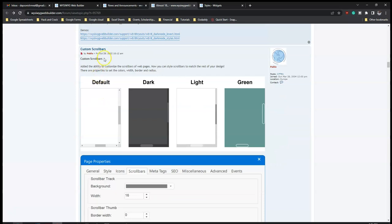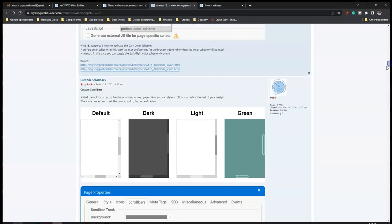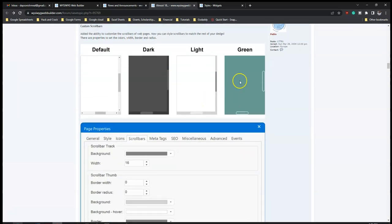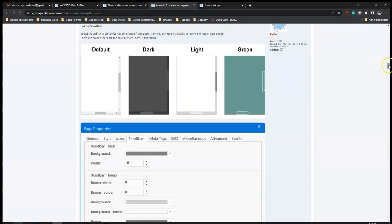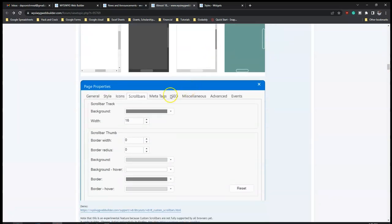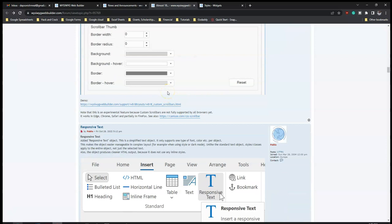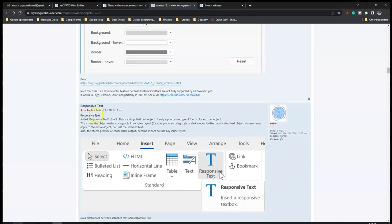Next is 'Custom Scroll Bar'. There have been extensions that allow custom scroll bars, but now you don't need to install an extension to change the scroll bar appearance. It says: added ability to customize the scroll bars of web pages - now you can style scroll bars to match the rest of your design. You can change the thickness, color, and border of the scroll bar, which adds to the overall functionality of the website.